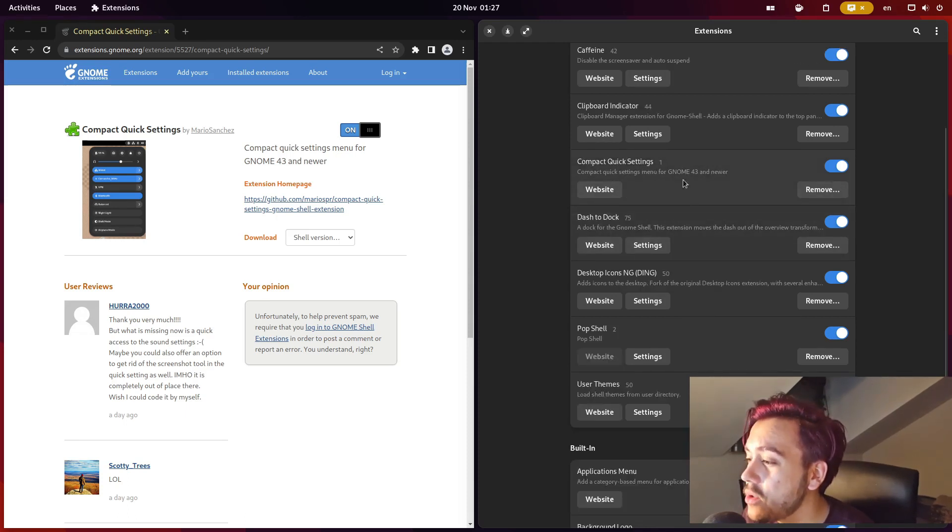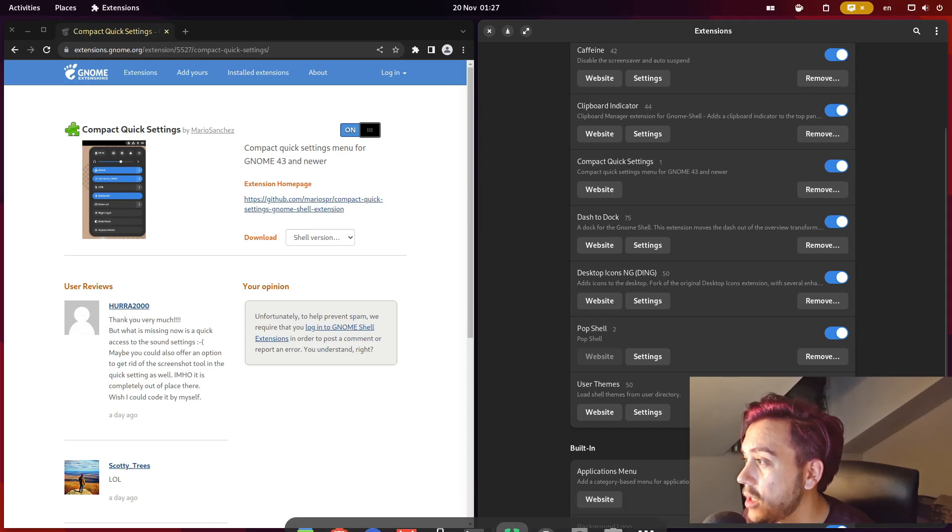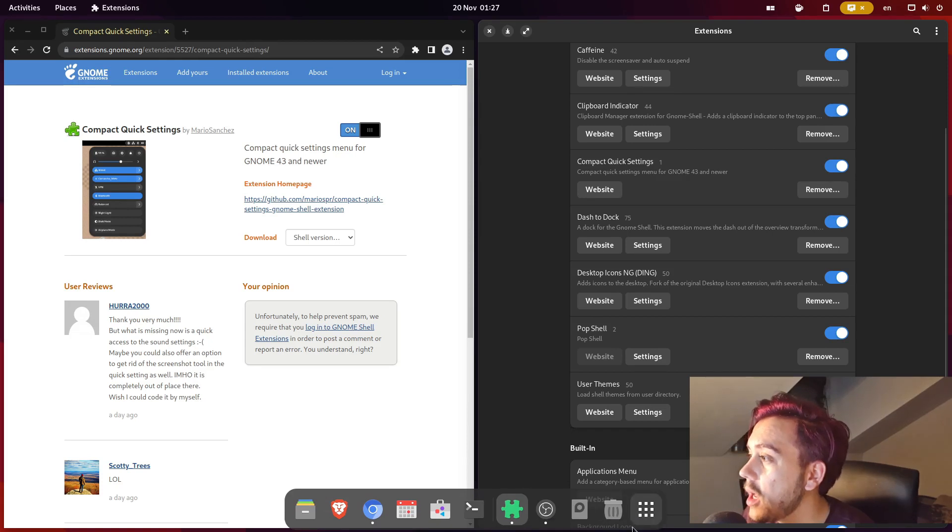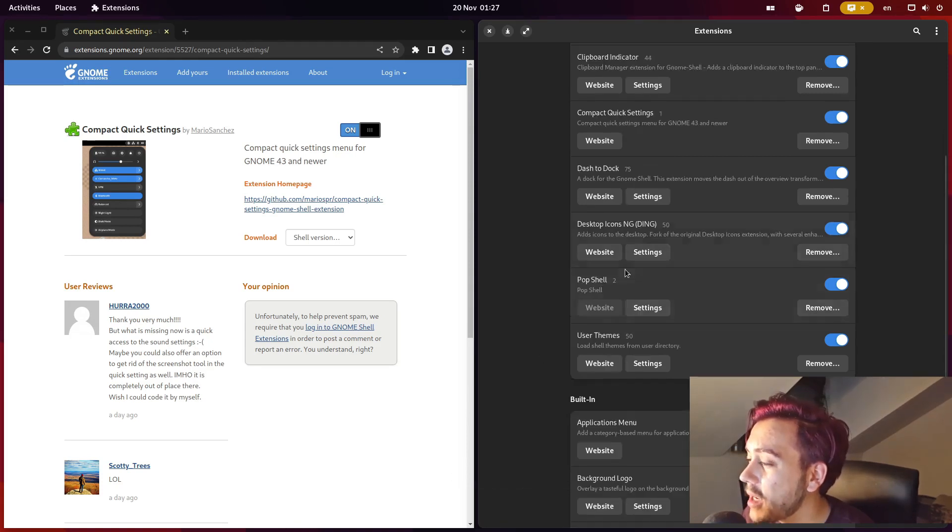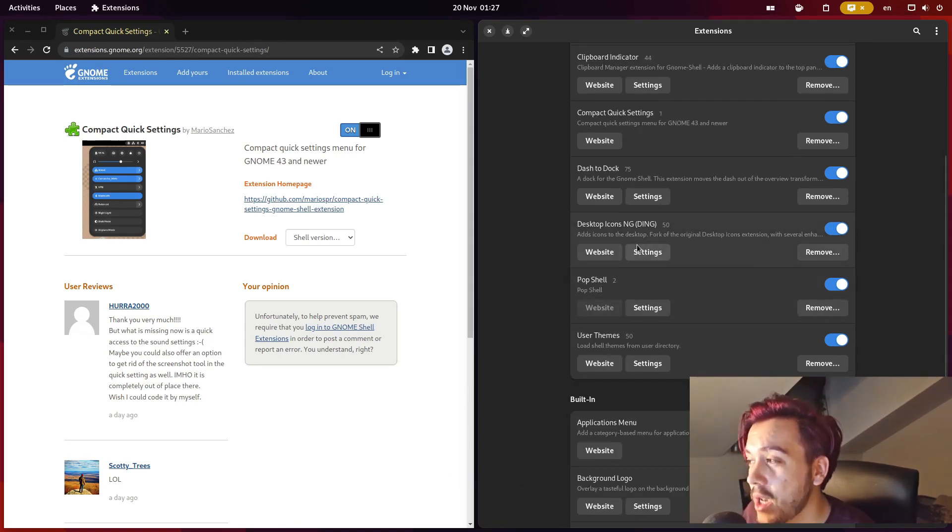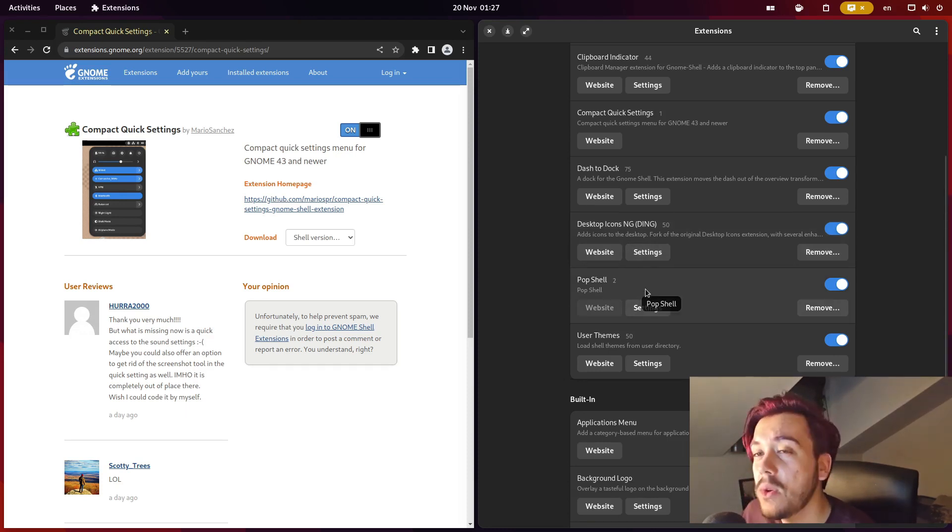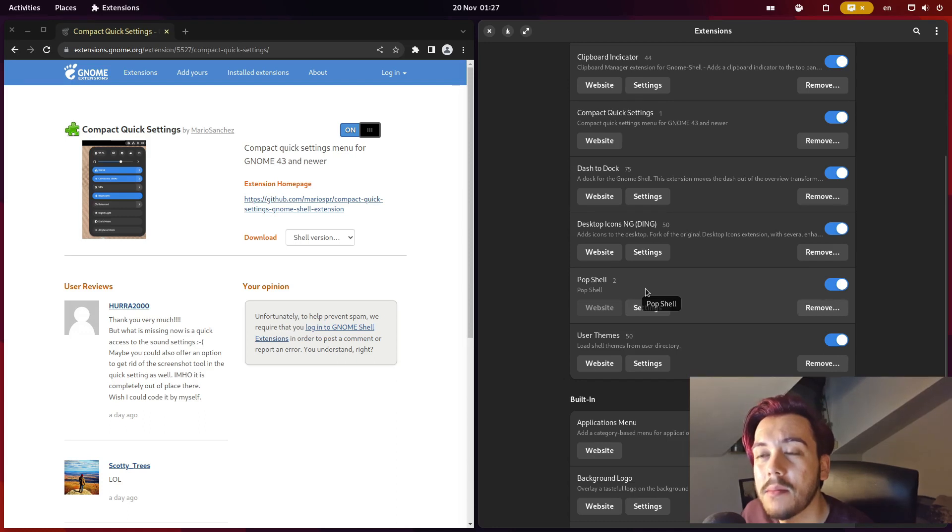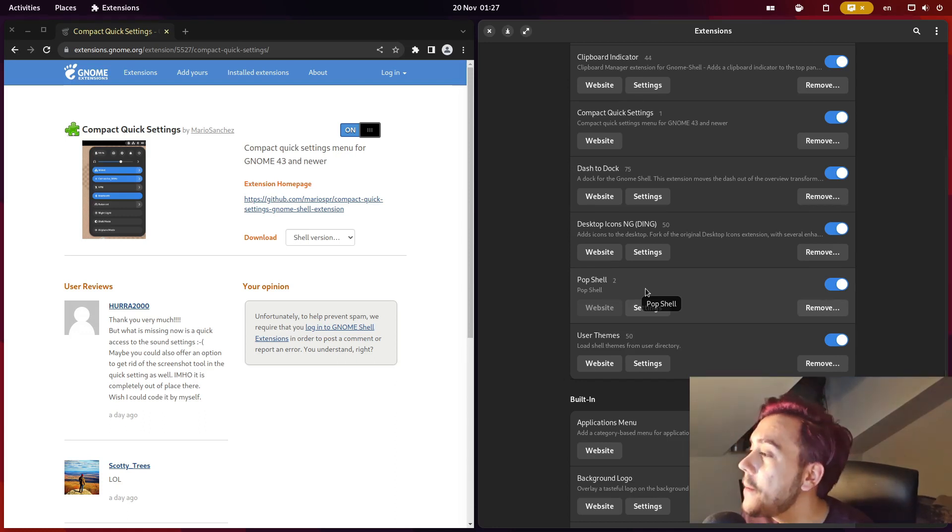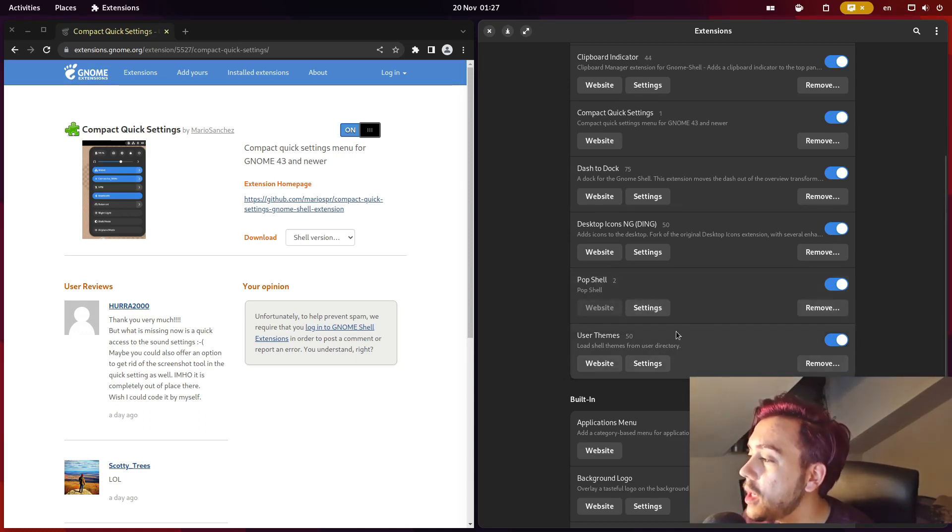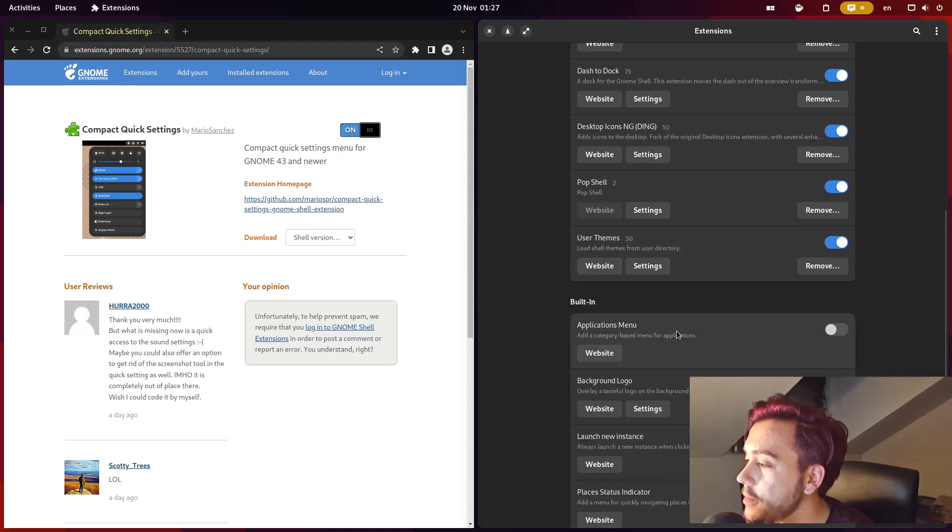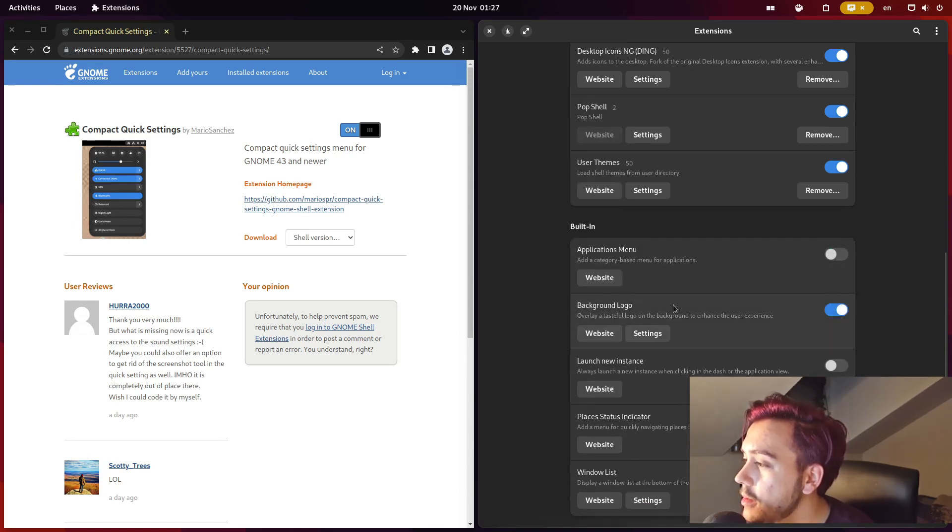Dash to Dock, so that's the dock. Desktop Icons, very good. Pop Shell, I installed it. If you want a tutorial on this I can make a video explaining. And User Themes, and yeah that's pretty much it.